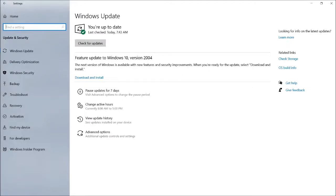If you have not installed the Windows 2004 Feature Update, you may want to put it on hold for now.